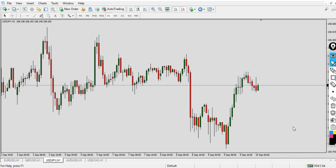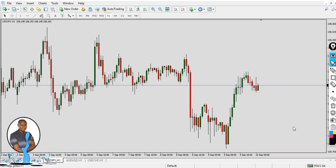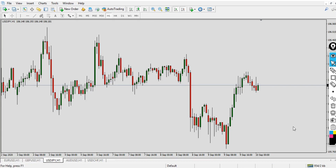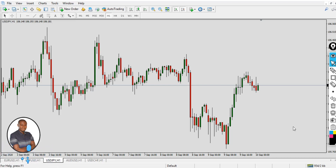If you don't know how to use the Fibonacci indicator manually — that is, how to insert it manually on your trading chart — this video will be a great help. With the indicator I'm about to show you, you don't need to go through the stress of manually picking the peak and the low. Once you insert the indicator into a chart, it automatically draws the Fibonacci for you.